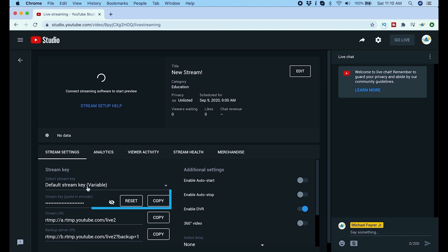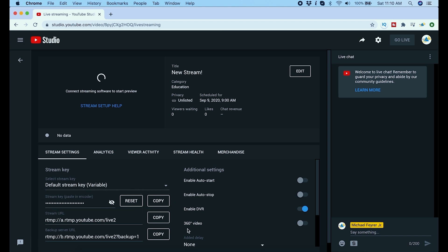Right here you're going to see all the stream settings. This stream key is the one that we're going to put into OBS to guarantee that we're actually going to be starting this exact broadcast at the right time. So all I have to do is go ahead and click copy next to the stream key.